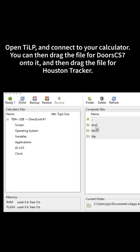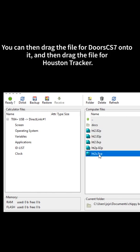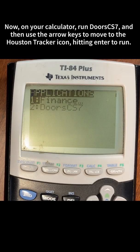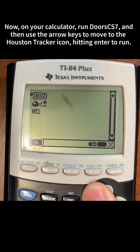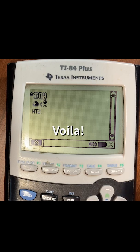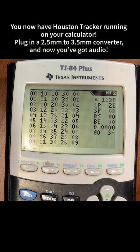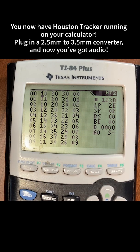Open TILP and connect to your calculator. You can then drag the file for Doors CS7 onto it, and then drag the file for Houston Tracker. That's it! Now, on your calculator, run Doors CS7, and use the arrow keys to move to the Houston Tracker icon, hitting Enter to run it. Voila! You now have Houston Tracker running on your calculator. Plug in a 2.5mm to 3.5mm converter, and now you've got audio.